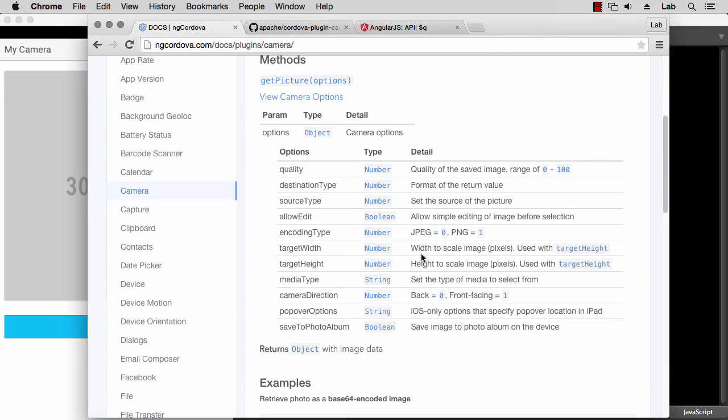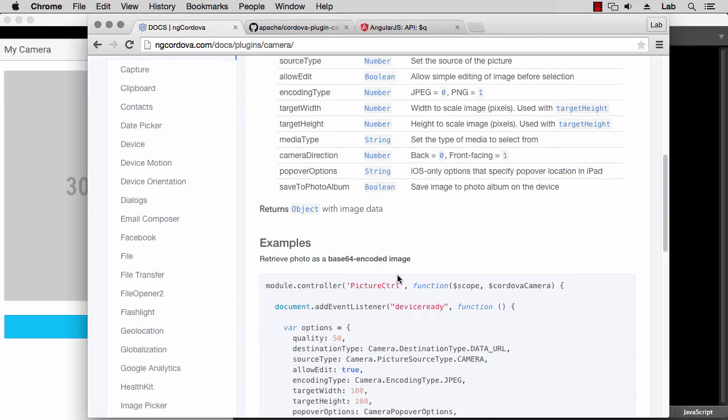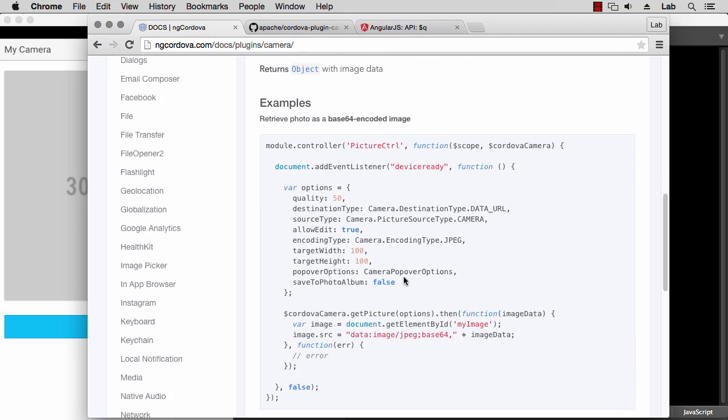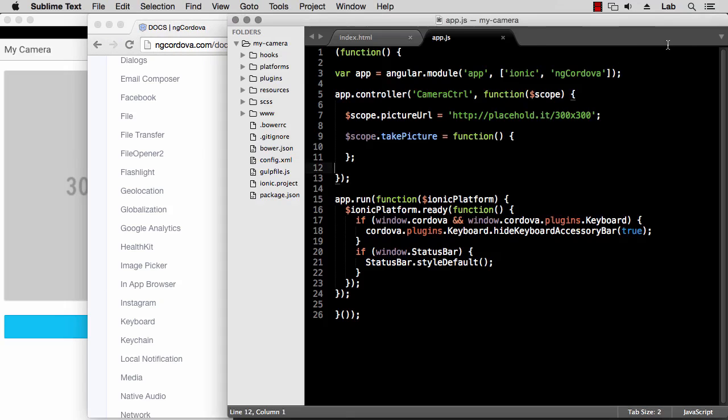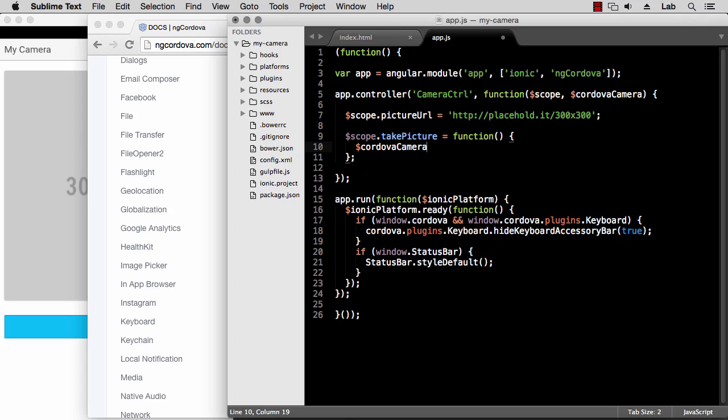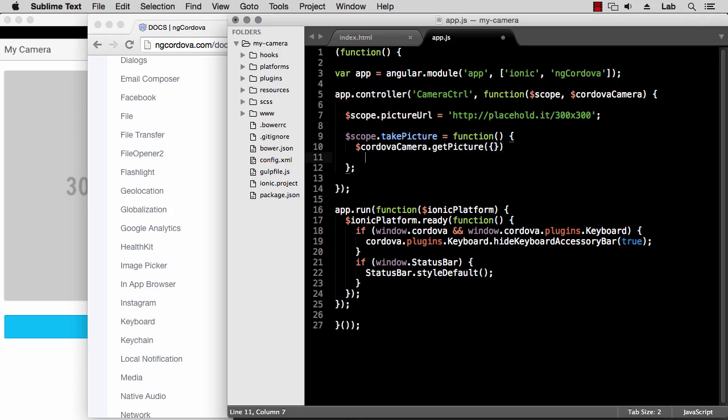And see how we can use this Cordova camera service. There is a getPicture method that accepts some options, and there's an example here. So we can call getPicture with the options and then we can pass some callbacks receiving the data or possibly an error. So let's see how we can use this in our application. First of all, we need to inject this $cordovaCamera service into our controller function. And then we can call $cordovaCamera.getPicture and pass some options. I'll just pass some empty options so it will use the defaults.